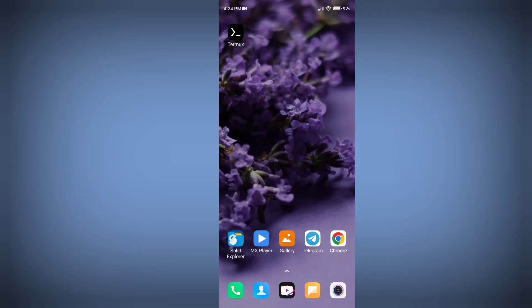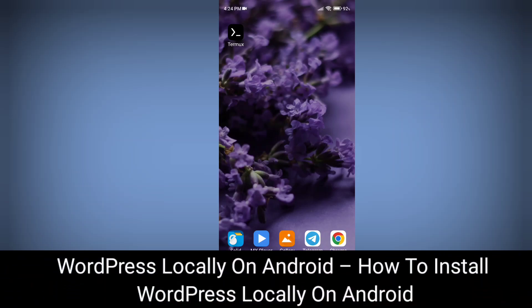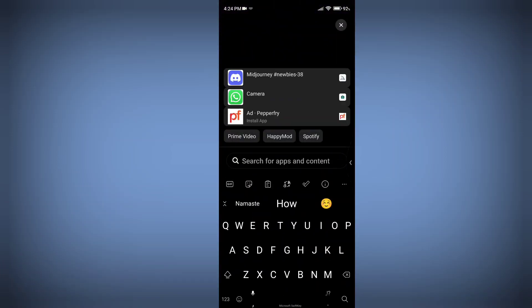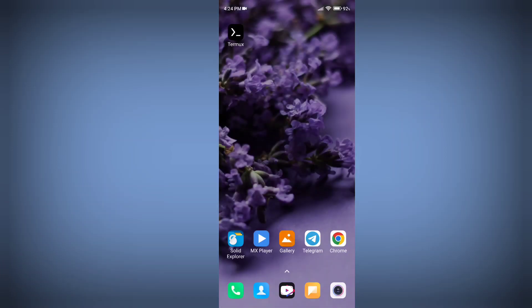Hey hello guys, in this tutorial I am going to show you how you can install WordPress locally on your Android phone. You can use WordPress on your phone and create any type of website for free, and if you learn properly then you can create your online websites to earn money.